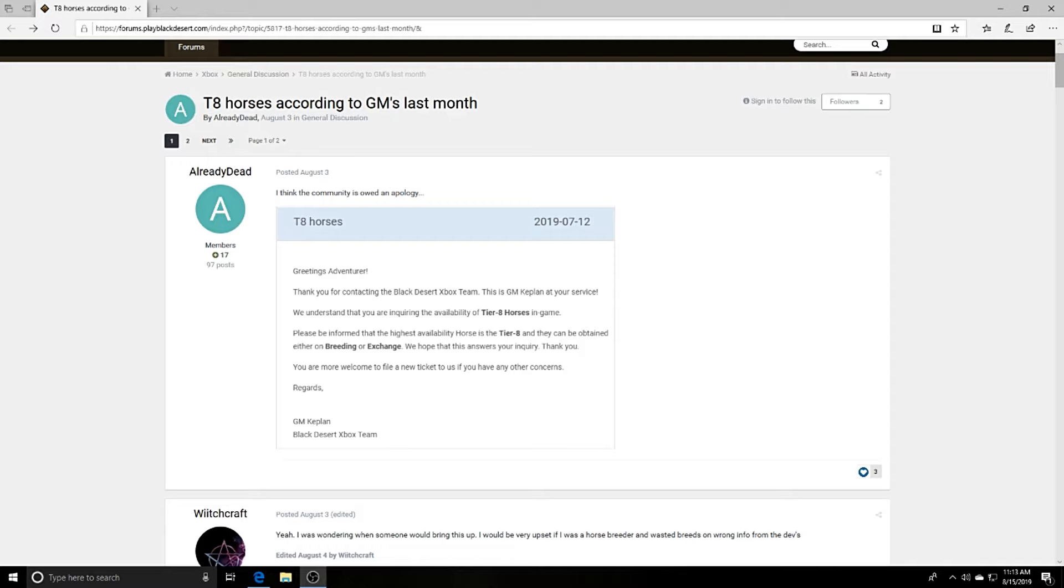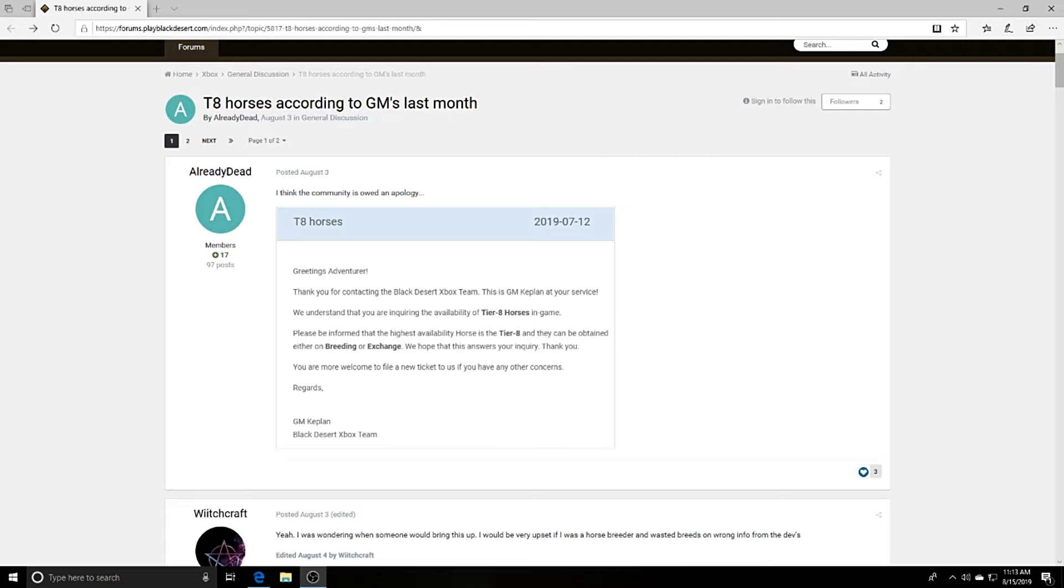As you guys may or may not know, a lot of people thought tier 8 horses were in the game because in one of the patch notes, I can't recall right now because I tried looking for it, it said in the past that tier 8 horses were in the game. I think it was like three or four patches ago.